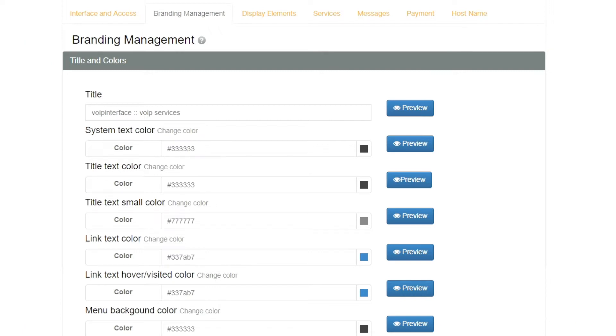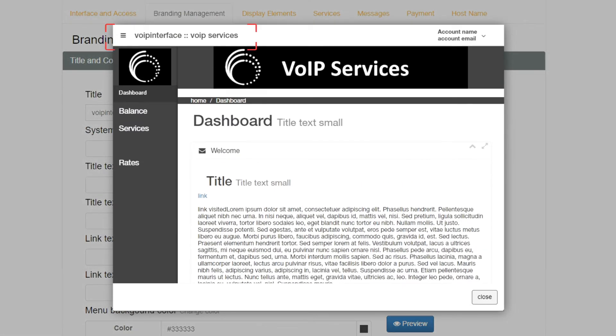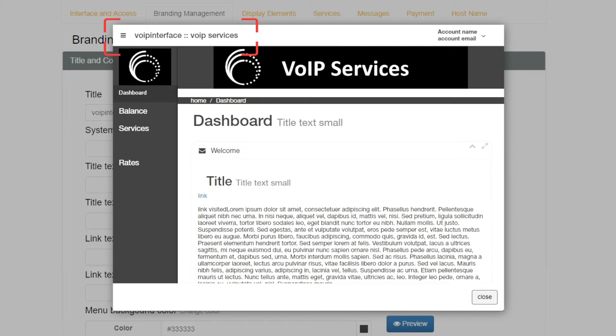The first option is Title. This is what will show on top of the Reseller portal when your customers log in. You can also preview how the changes you are making will show to your customers. I have set it to VoIP Services, and looking at the preview gives you an idea of how it looks.